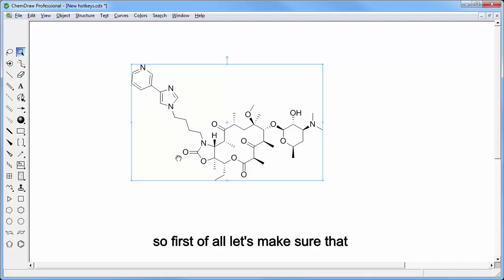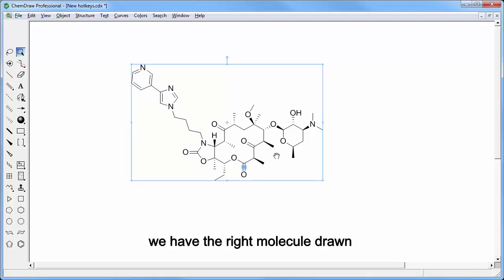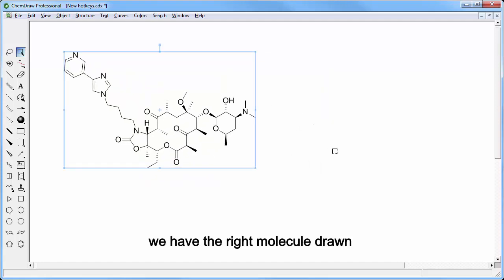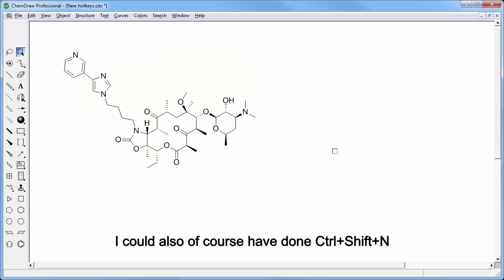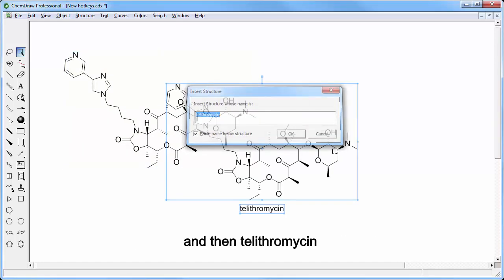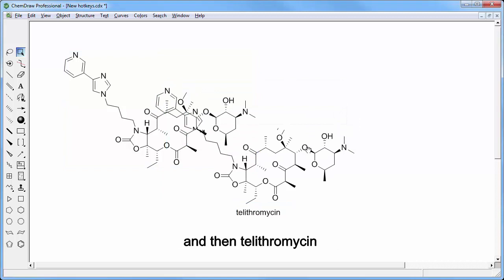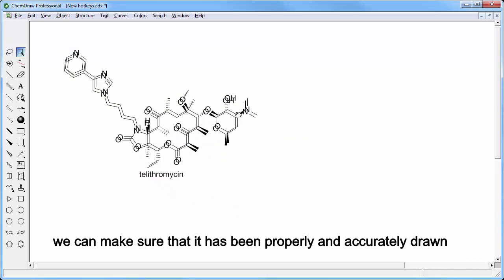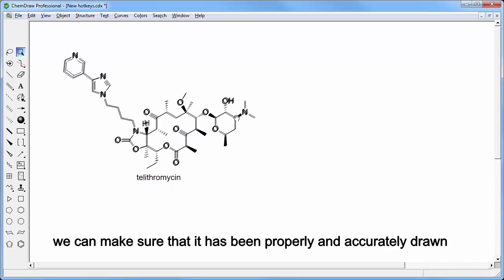So first of all, let's make sure that we have the right molecule drawn. I could also have done CTRL-SHIFT-N and then telithromycin. We can make sure that it has been properly and accurately drawn.